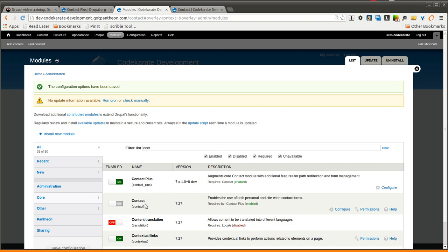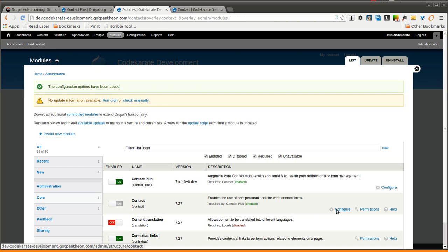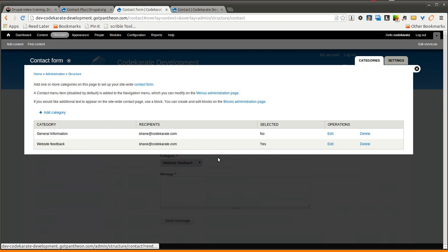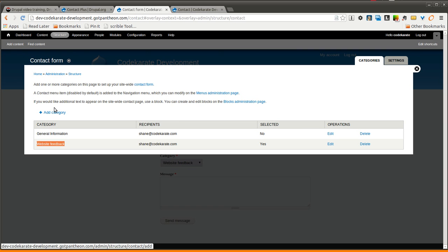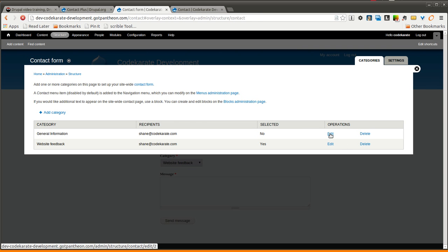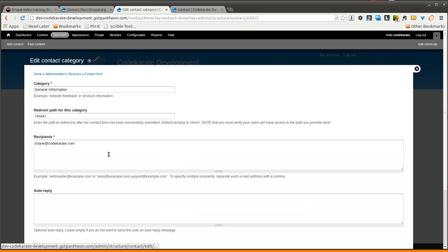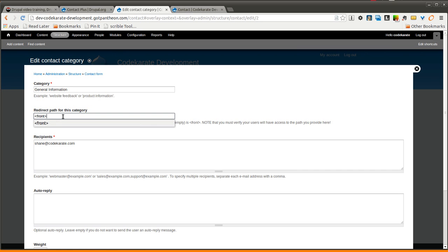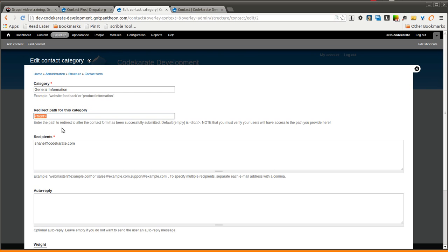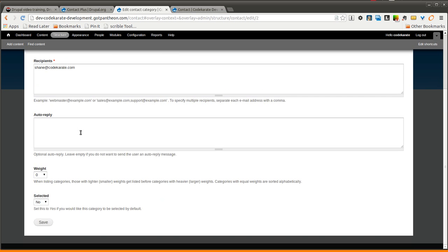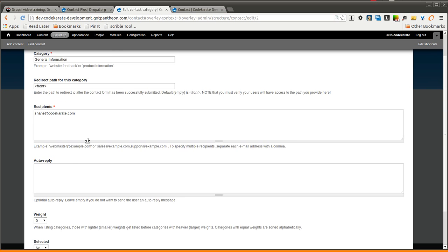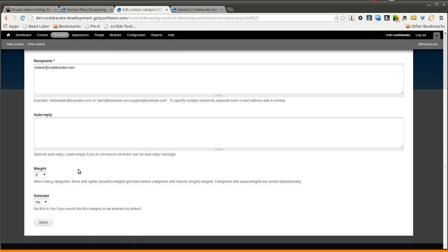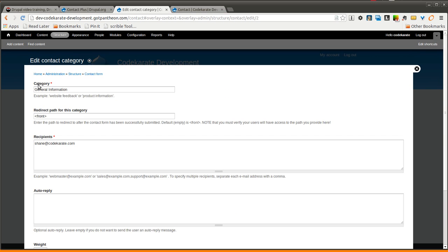We'll first start by looking at just our normal contact configuration settings. So as you can see, I have two categories here. I could add more, but if I edit one of these categories, you'll notice that I have a redirect path for this category. So I could redirect to any path besides the front page, or if you leave it blank, it's just going to default to the front page there. That's the only difference when you're editing a specific contact category, is just this redirect path.